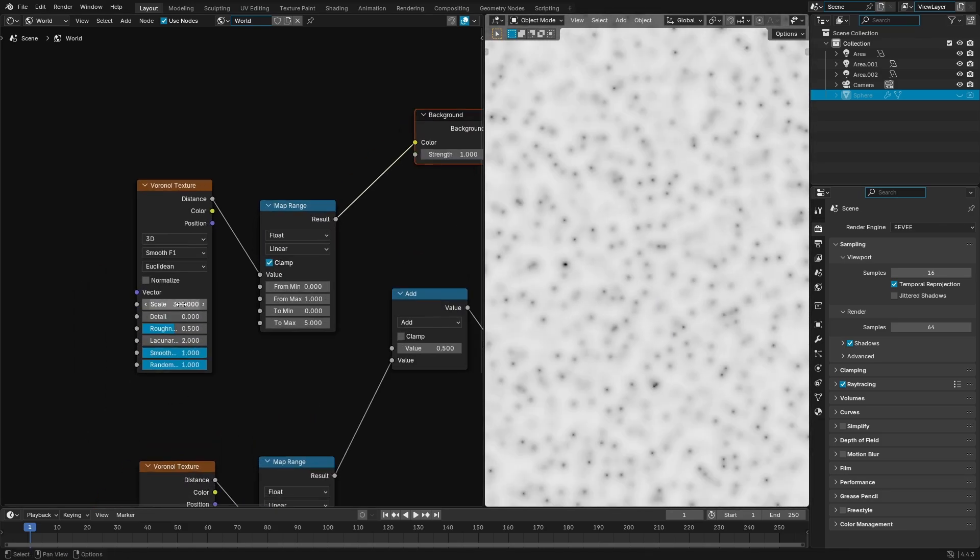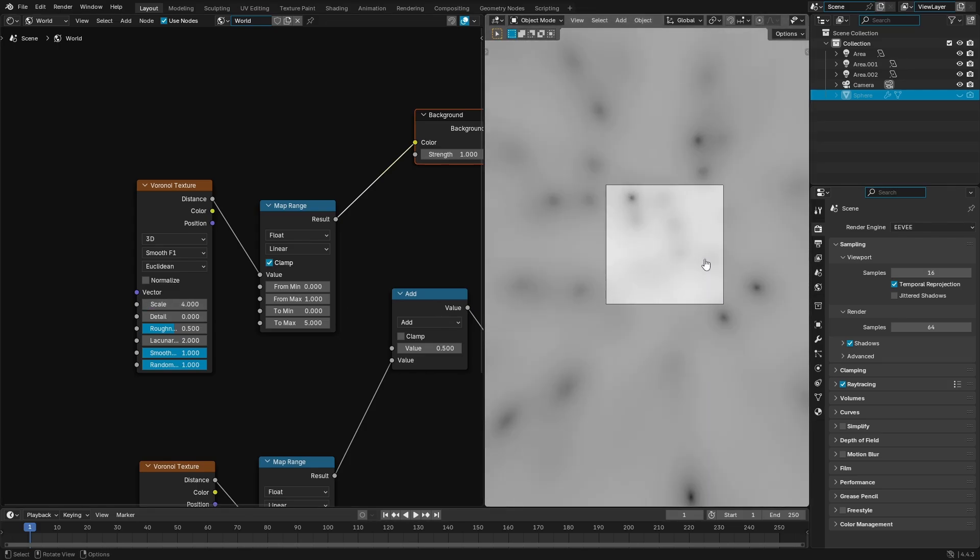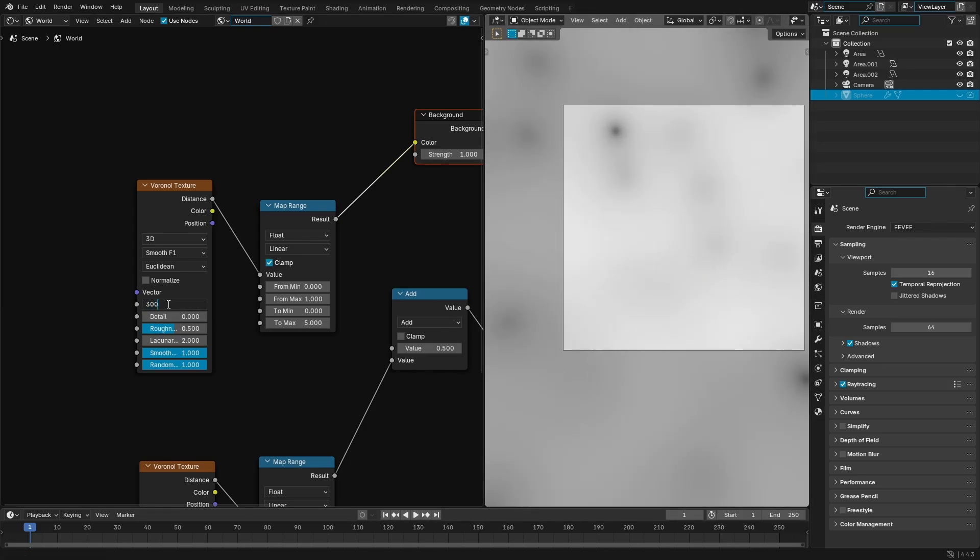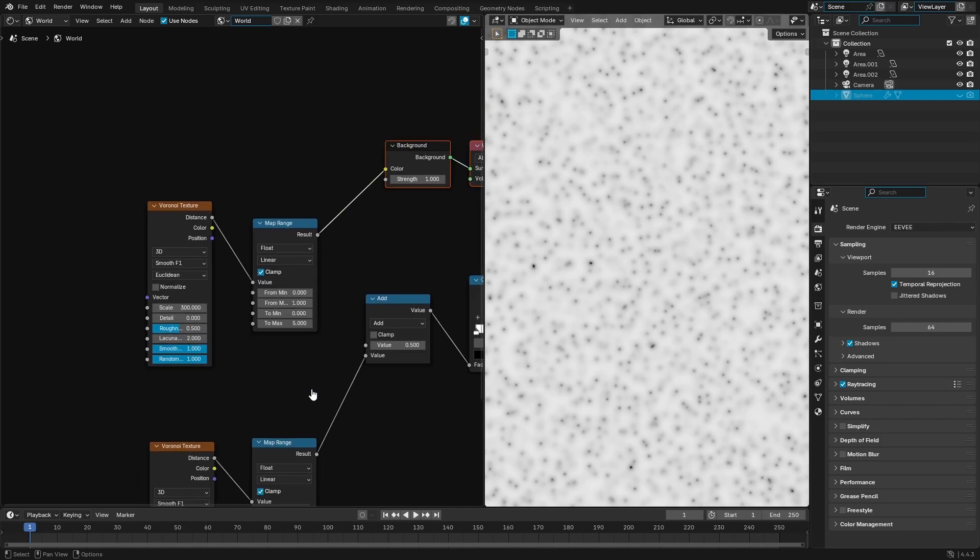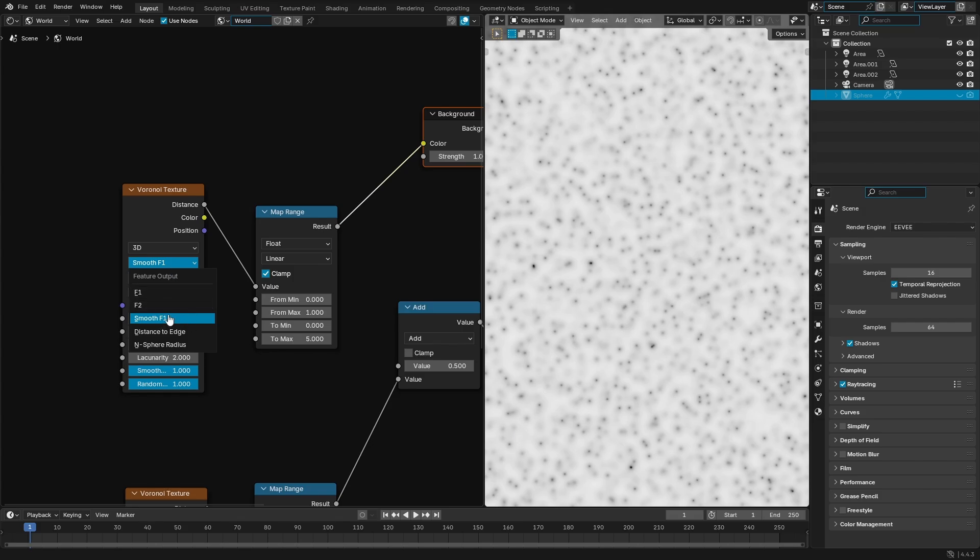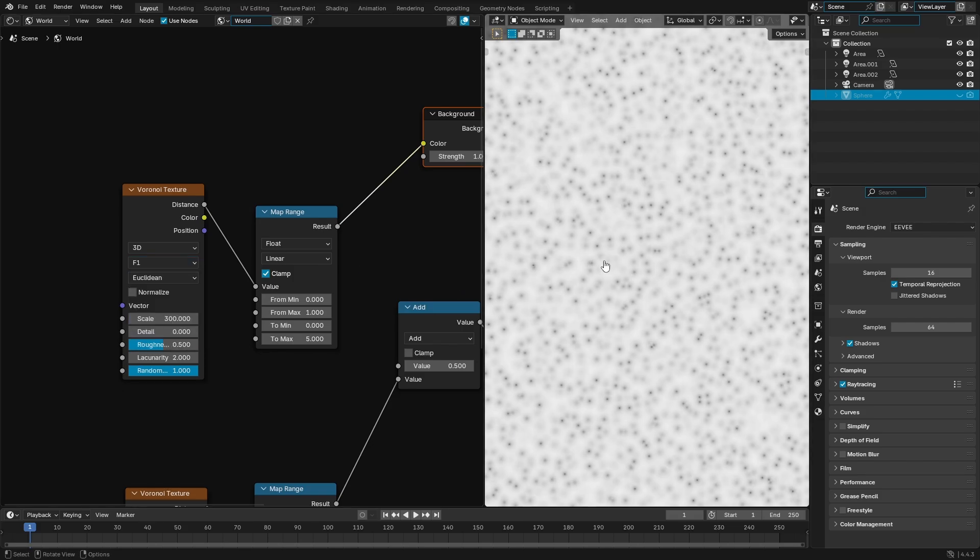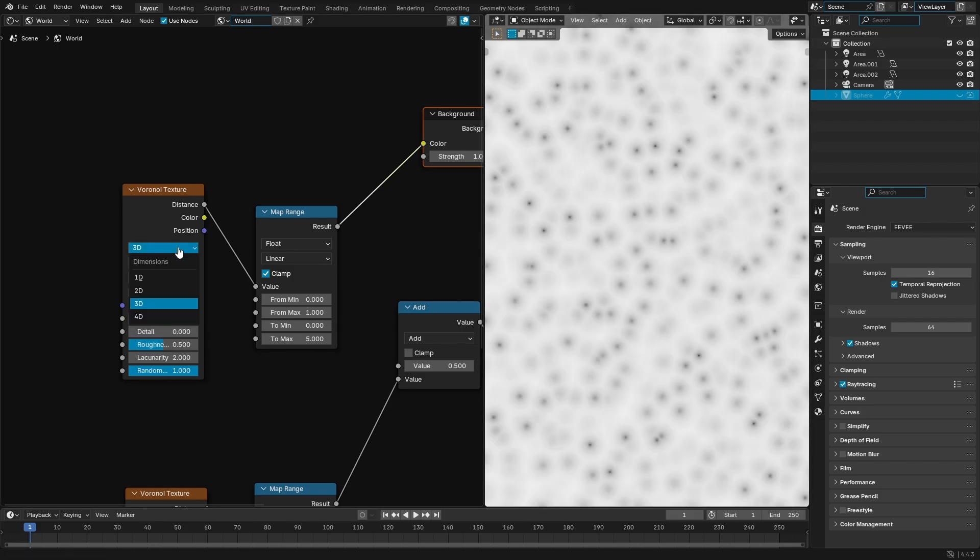Which is why we have this on 300, because if we had it on three, obviously the dots would be way bigger. So we put it on 300 and boom, we get these little tiny microscopic stars. Now I think the rest of this is all the same, just 300, 0.5 to 1 and 1. I did change this from F1 to smooth F1 because by default it looked like this, which is not exactly what I wanted.